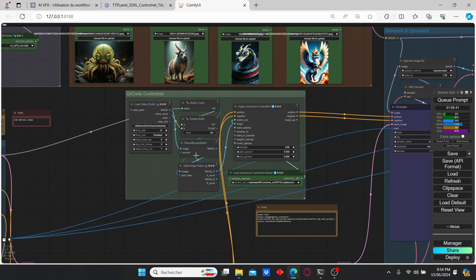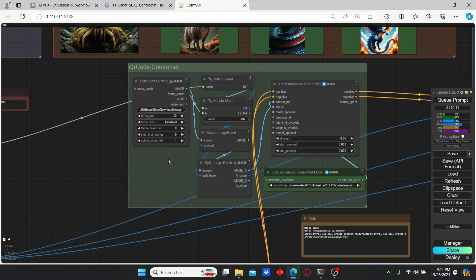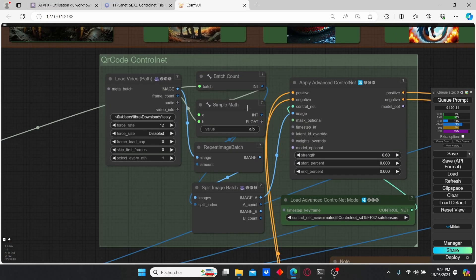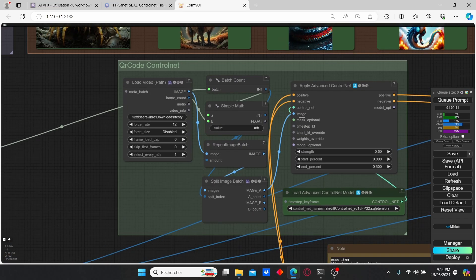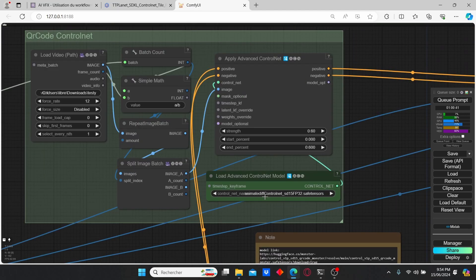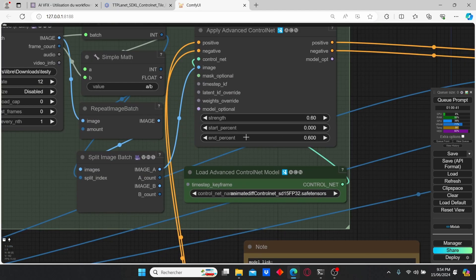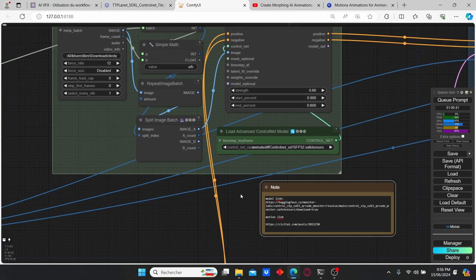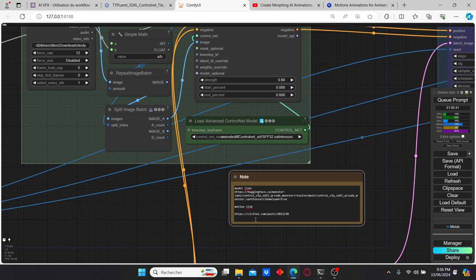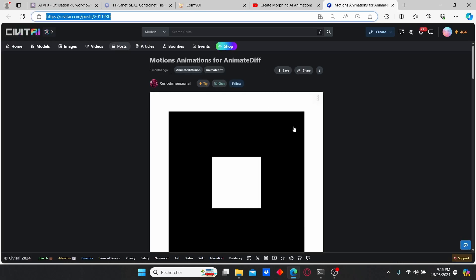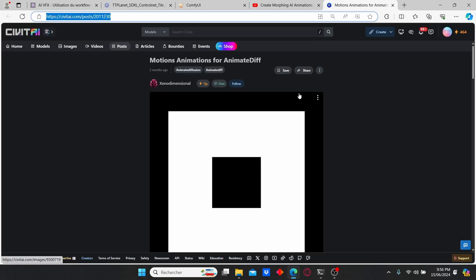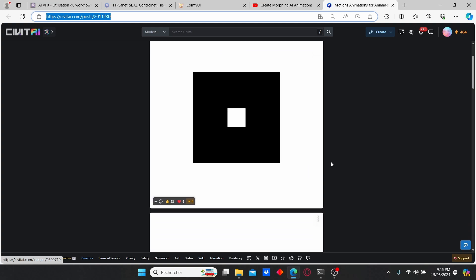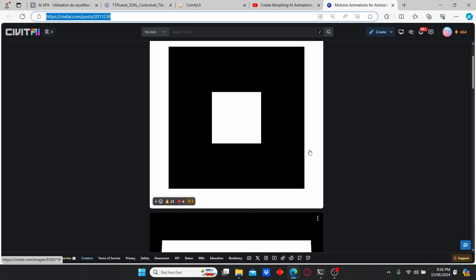The next group is the QR code control net which is going to allow us to create a good transition. Here we have our QR code model and we have our string which I suggest you to play with until you obtain something that you are satisfied with. You can use this motion link, the type that I injected here.